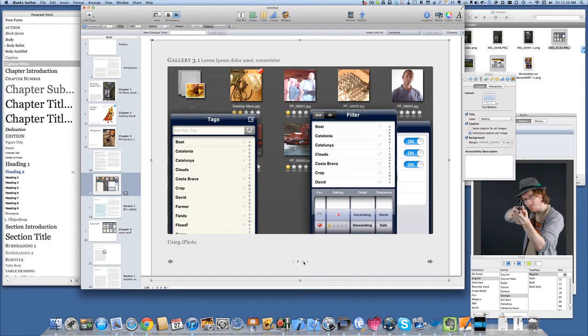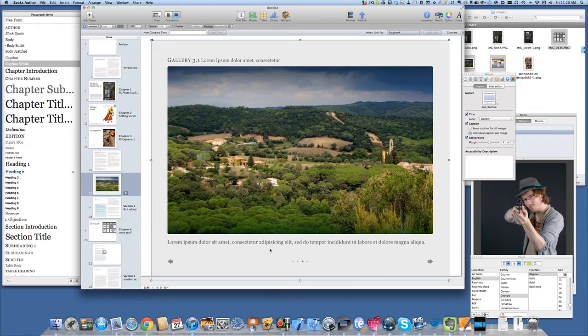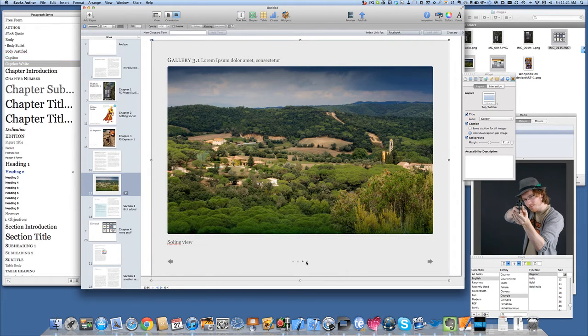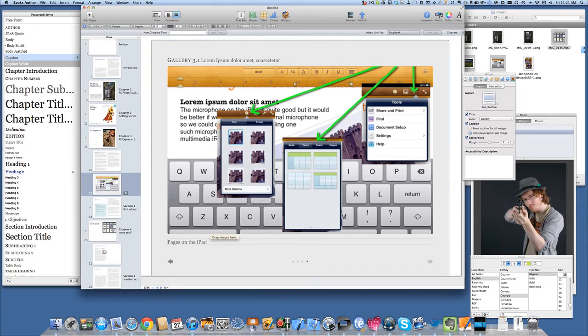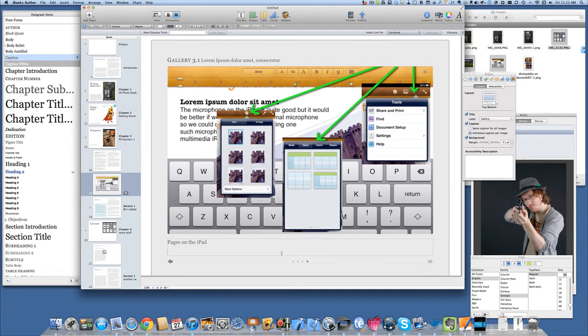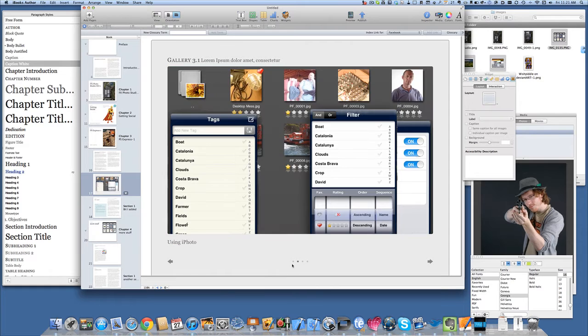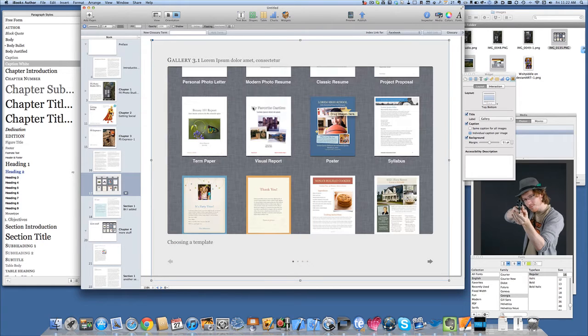We can have a different caption for each of these here. Using iPhoto on this one here. We have a different caption again. Okay so that's solely our view there. And on the last picture here. So pages on the iPad. So there you can see we can have a different caption for each of the photos. And that will work quite nicely on the iPad. That's our photo gallery.